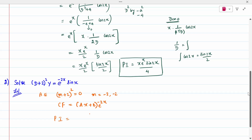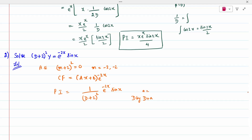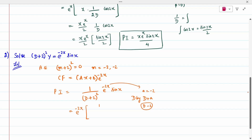For the particular integral: 1 divided by (D+2)² applied to e^(-2x)·sin(x). This is Type 1 and Type 2, so we eliminate Type 1 first. Here a is -2, so D is replaced by D minus 2. Taking e^(-2x) outside and substituting: (D - 2 + 2)² into sin(x) — the -2 and +2 cancel.